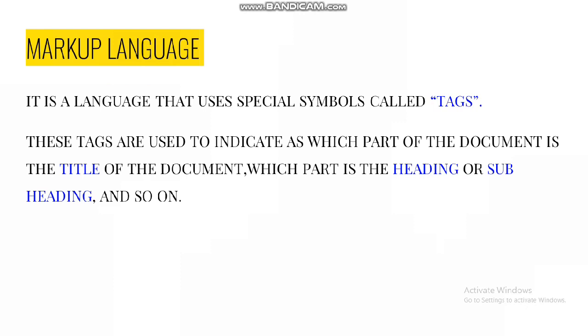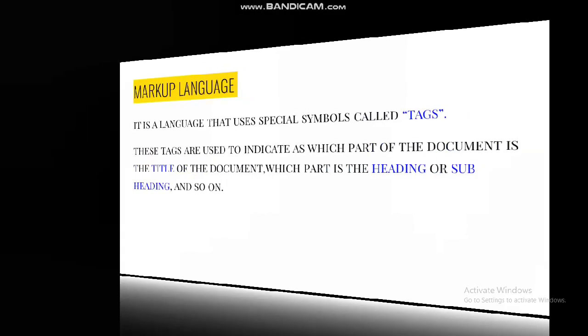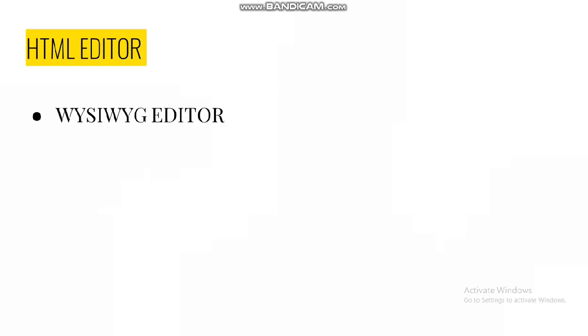Originally, HTML was developed with the intent of defining the structure of documents to facilitate the sharing of scientific information between researchers. Now it is being widely used to format web pages with the help of different tags. HTML editors are the programs that are used for creating and saving the documents. Mainly there are two types of HTML editors.